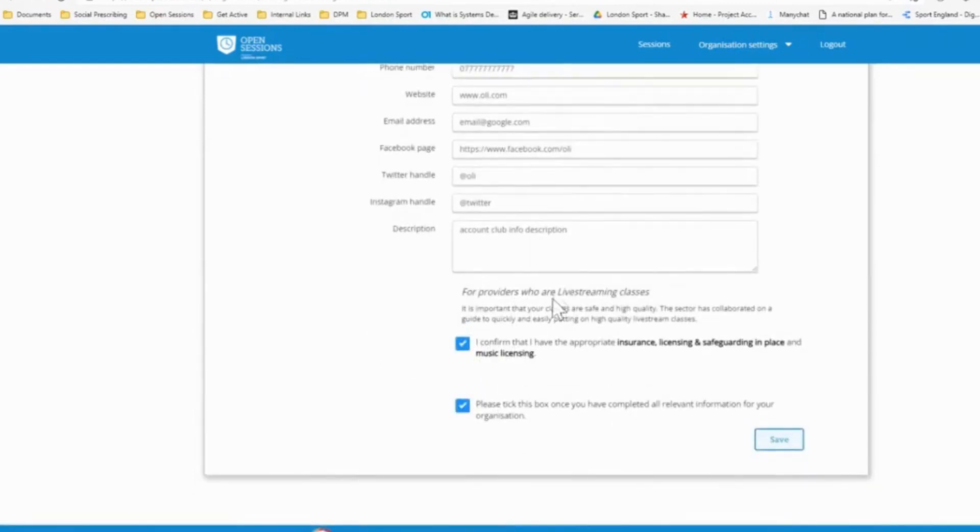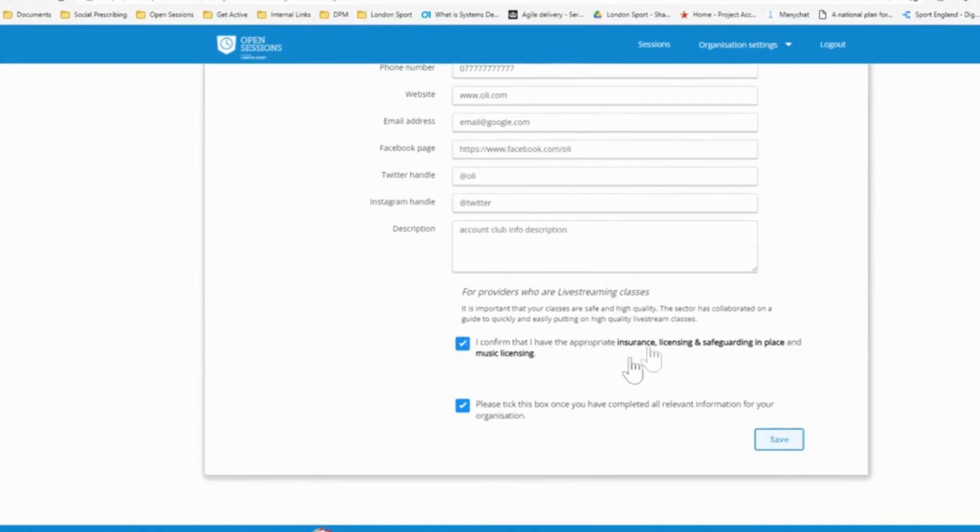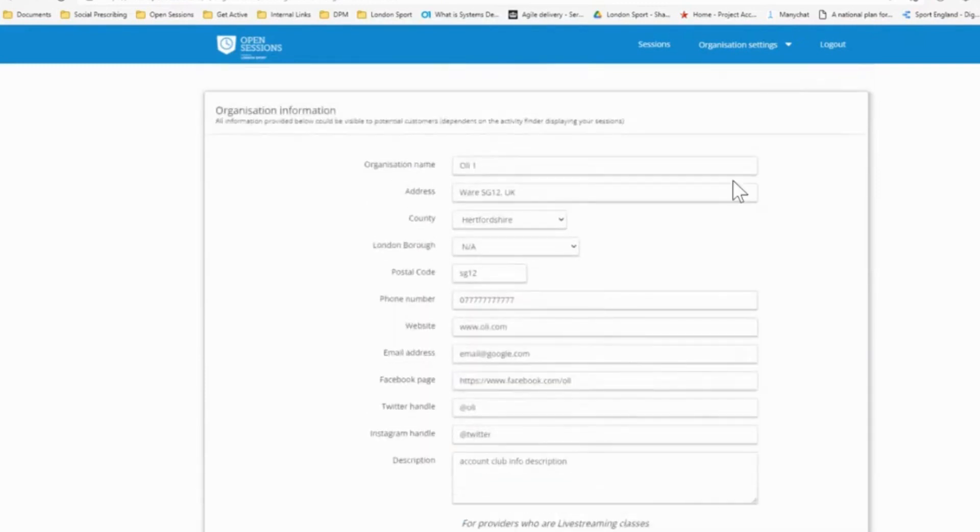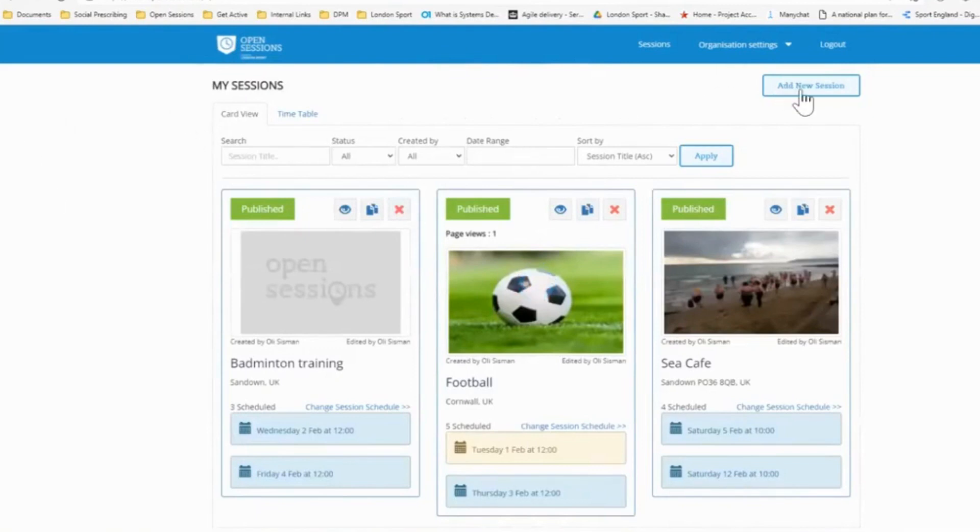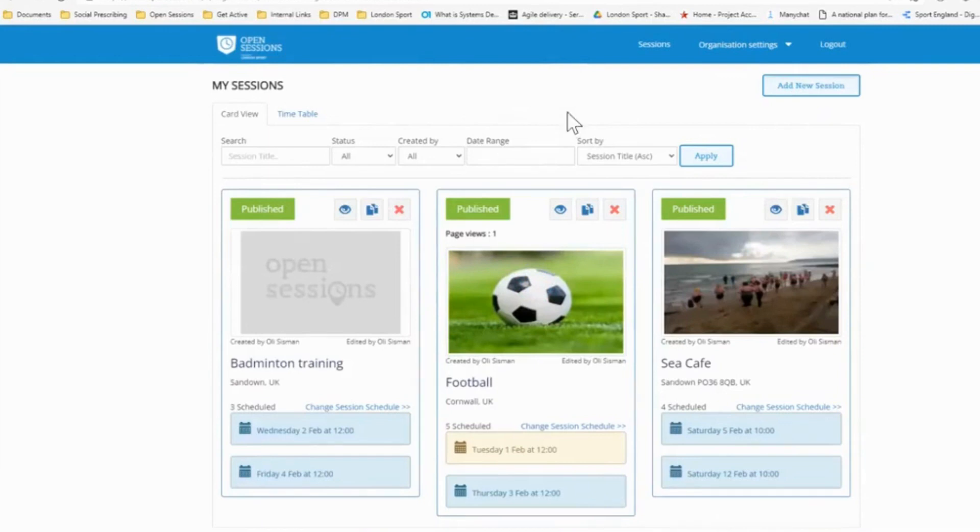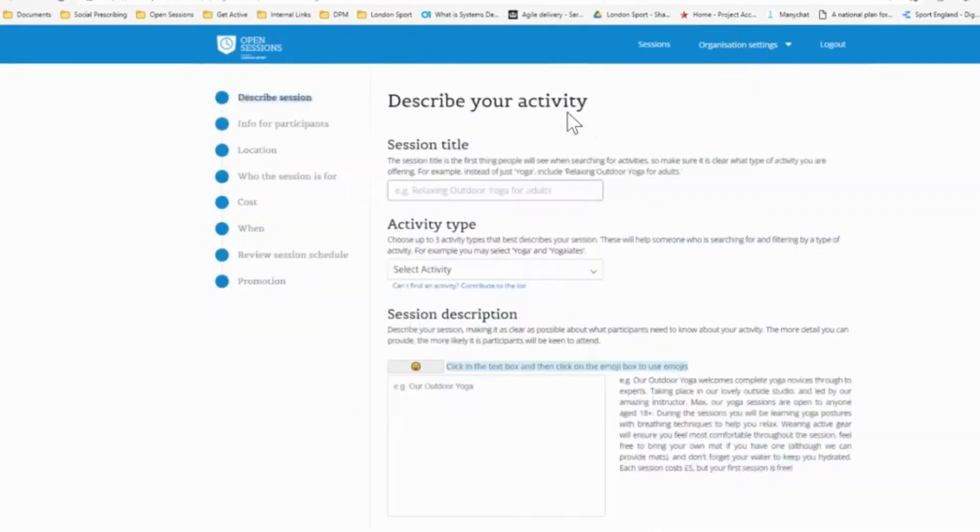If you are providing live streaming classes, so classes at home using zoom, for example, you do need to make sure you have the appropriate insurance in place. So tick the box and then simply click the box and that's done. And if we go back to the homepage, once that's done, you'll be able to upload a session. So you'd simply click add new session, which is actually the only real thing you can do with open sessions. It's set up simply to add sessions. So click add session.